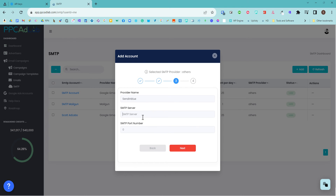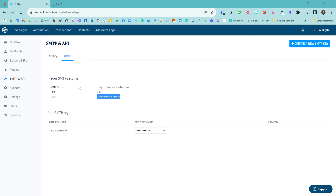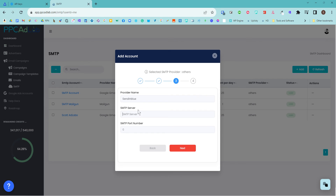I need to choose my server — back to Sendinblue, I've got my server details there. And then my port is 587. So I'm going to go in here, put my server in, and then my port is 587. I'm going to click Next.